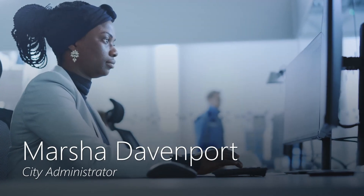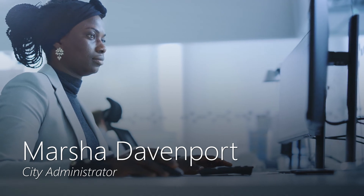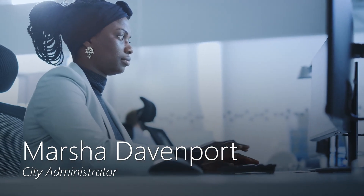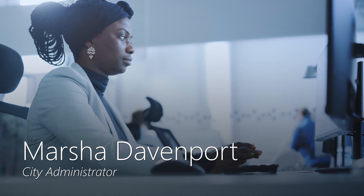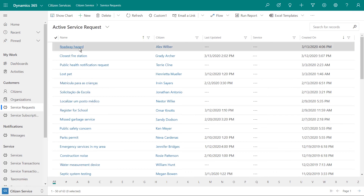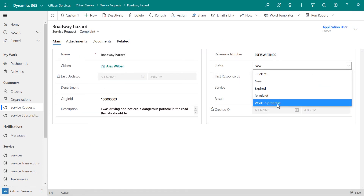Marsha Davenport is a city administrator who oversees incoming service requests and manages the citizen services platform. Using Dynamics 365 and its built-in workflows, government workers like Marsha can manage service requests all the way from intake to completion.